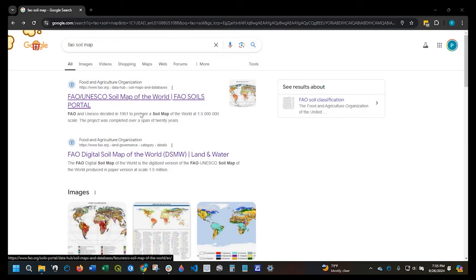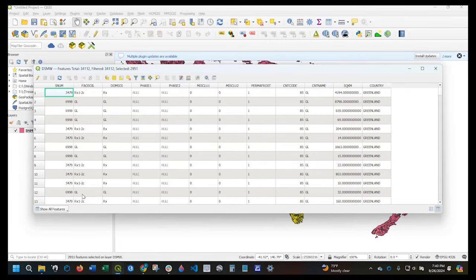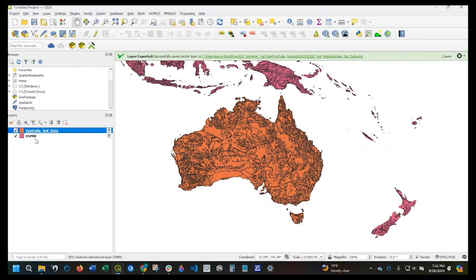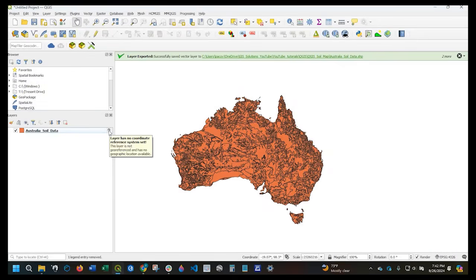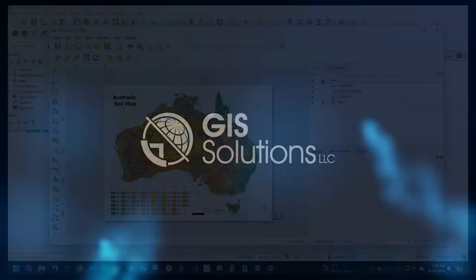Hey guys, Pete here with GIS Solutions. Today I'm going to show you how to make a soils map using QGIS. Stay tuned.